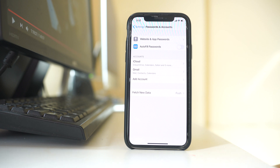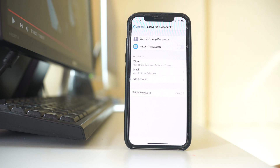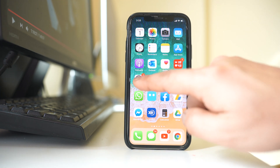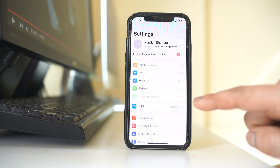Then you have to leave it for a few minutes so that the contacts present on this iPhone will be synced and saved to the Google account. Now let's go to the new iPhone and go to Settings.